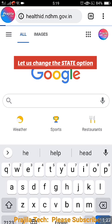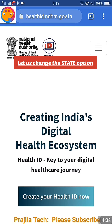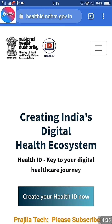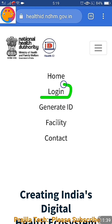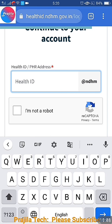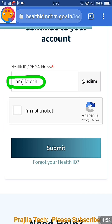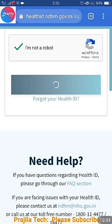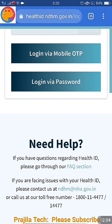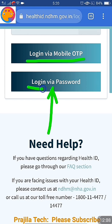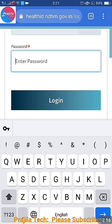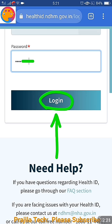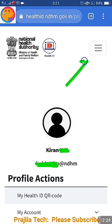Now let's log in again and change the state, because it was incorrectly selected during registration. Go to the same portal - healthid.ndhm.gov.in. On the top right, click the three-line button and then click Login. Enter your Health ID or PHR address (your username), tick 'I am not a robot', and click Submit. You'll get two options - login through mobile OTP or through password. Since we set a password, select the password option. If you forget the password, you can login via mobile OTP.